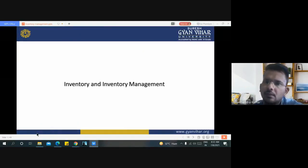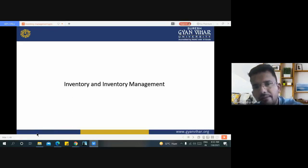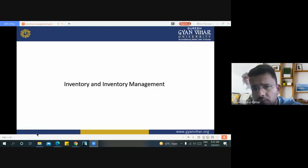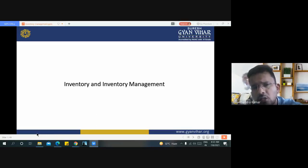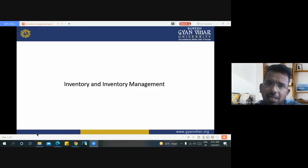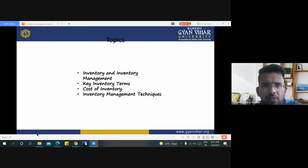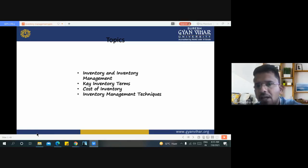Hello everyone. In this video lecture we will discuss about inventory and inventory management. We will also discuss various methods of inventory management like ABC analysis and FNS analysis, and what are the needs of inventory management in any manufacturing unit or production plant.